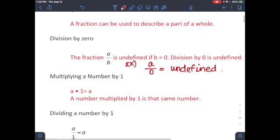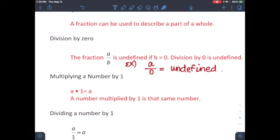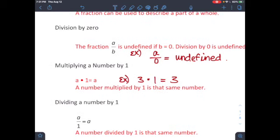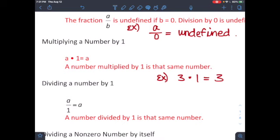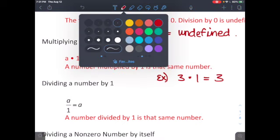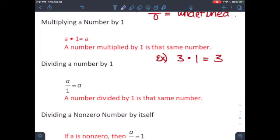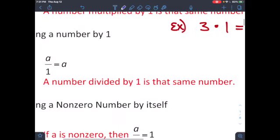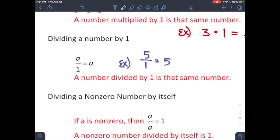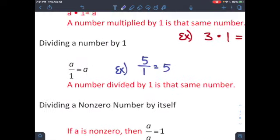Next, multiplying a number by one: a times one equals a. A number multiplied by one is that same number — for example, three times one equals three. Dividing a number by one: a over one equals a. For example, five over one equals five. A number divided by one is that same number.